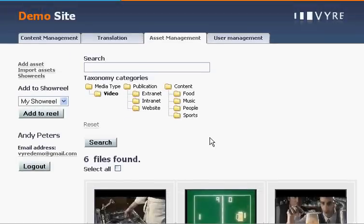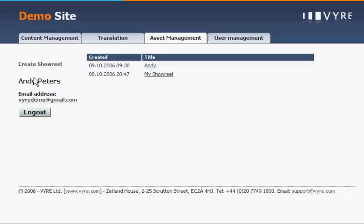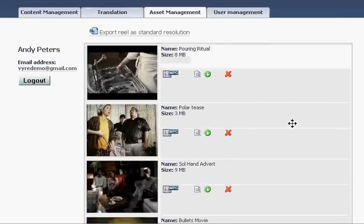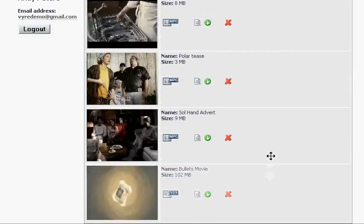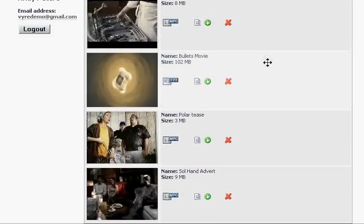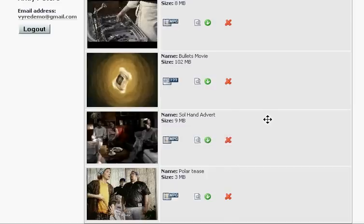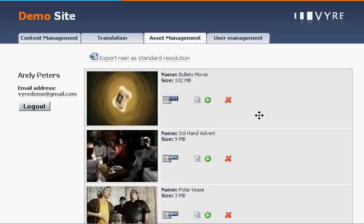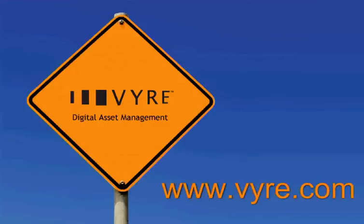This type of workspace can be customised for your current business processes and online collaboration. Moving your offline asset management to the online world will help to increase efficiency and cut down costs. We can reorder and organise the assets using an Ajax interface and finally export the reels for playback on DVD or other channels like iPods and websites.